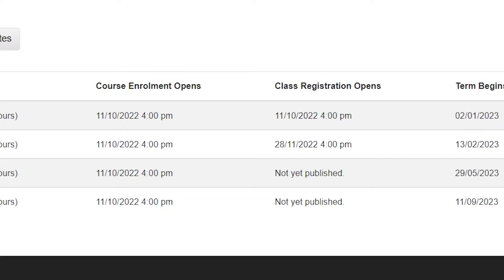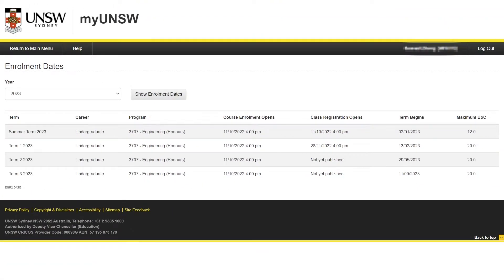Don't worry too much about the difference between course enrolment and class registration just yet, as I will touch upon them later in the video. It is vital that you stay on top of these dates throughout your time at university, and not to rely on the dates that your friends tell you, as your times will very likely differ from everyone else in your cohort. As an extra bonus tip, try to enrol and register in classes as soon as they open, as you will sometimes find that some courses fill up very quickly. In order to guarantee that you get the times and classes that you want, be sure to get in quick.